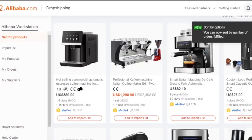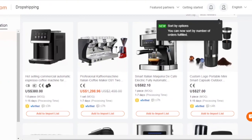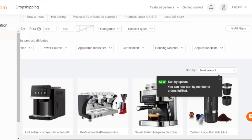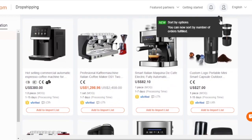I'm back on Alibaba.com's drop shipping center and I'm going to compare Alibaba with AliExpress to show why Alibaba is a great option for drop shipping. Both are great platforms with a lot of variety in prices and products, but with Alibaba you get a lot more diversity than anywhere else. To support that, I've searched for 'coffee machine' on the Alibaba drop shipping center.